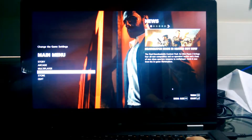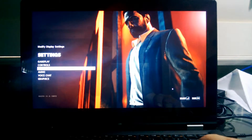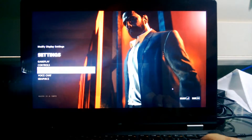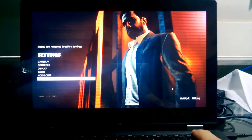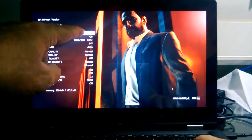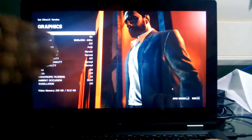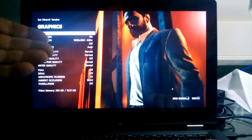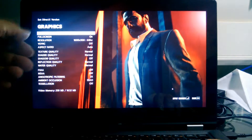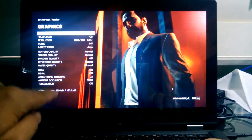We're looking at Max Payne 3 on the Lenovo Yoga 13. I'm running it first here under DirectX 11. However, after the very beginning of the game when it's in tutorial mode, it crashed on that.